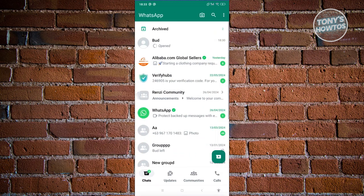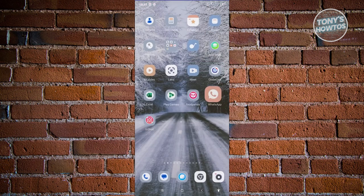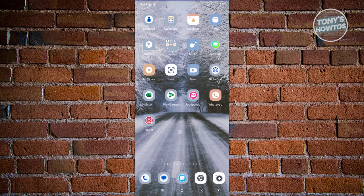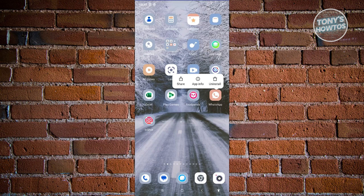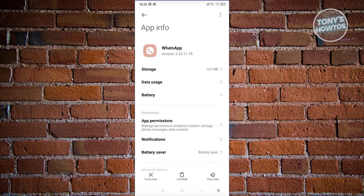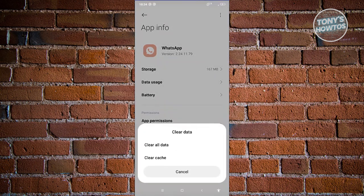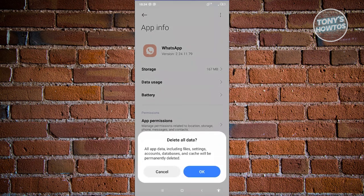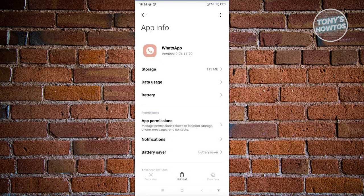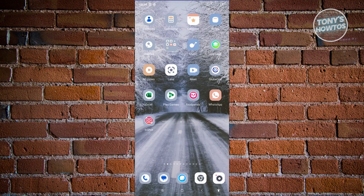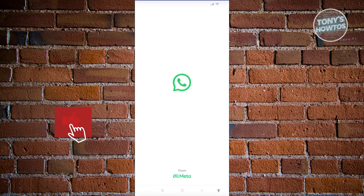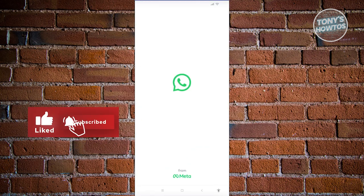Now, let's go ahead and exit this one. What we need to do next is we now need to start using that backup. Press and hold on WhatsApp. Click on the App Info option. Click on the option that says Clear Data. Choose the option that says Clear All Data. Click on OK. Once you've done that, let's go ahead and exit this one.